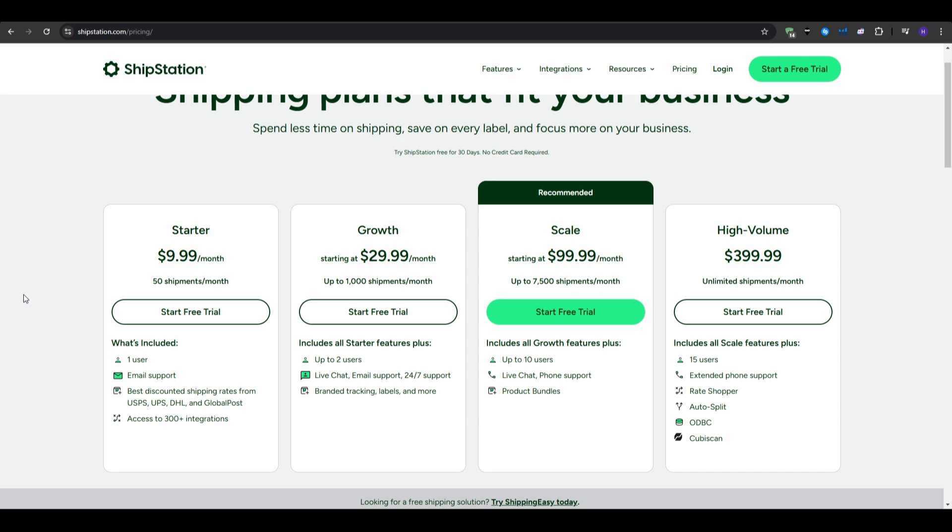And finally, we've got the high volume plan at $400 per month, that allows up to unlimited amounts of shipments per month, plus 15 users, extended phone support, RAID Shopper, AutoSplit, ODBC, and the Cupix Scan.